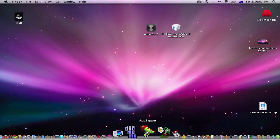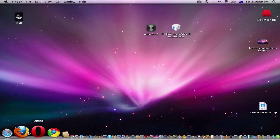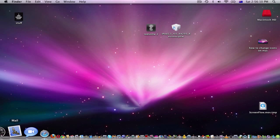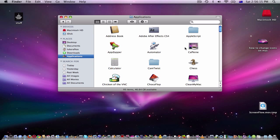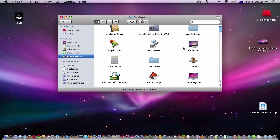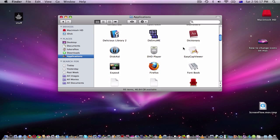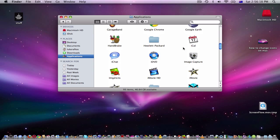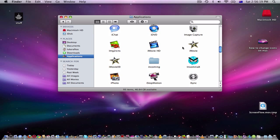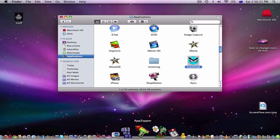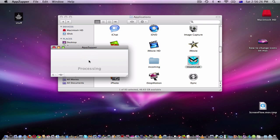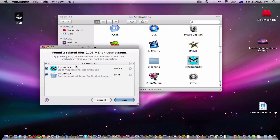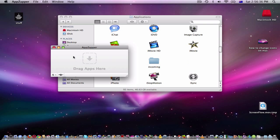So you get your program or application you need—in this case, Insomnia. Open AppZapper, drag that into there. It will get everything to do with that program. Then you just click Zap and it's gone, it's now uninstalled.